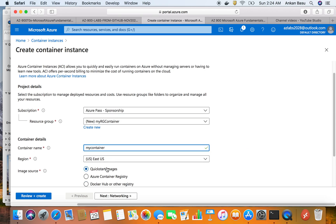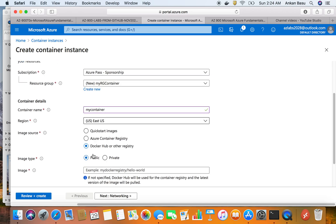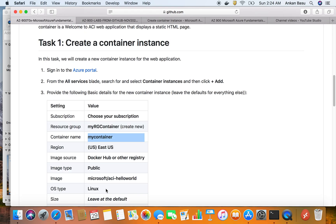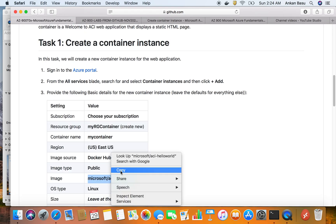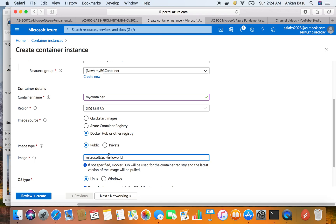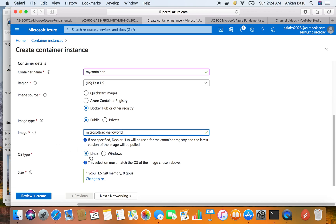The region is East US. You can use the quick-start images, Azure Container Registry, or Docker Hub. This time we're using Docker Hub with a public type image. You need the exact name of the image because that's how it finds the image from Docker Hub. I'll put in the image name, and for operating system we want Linux, which is already set. The size is already configured so don't worry about it.